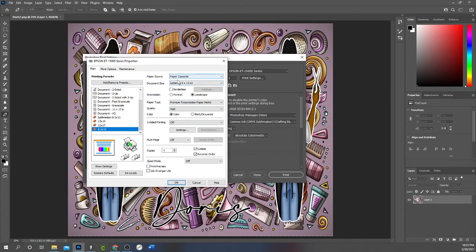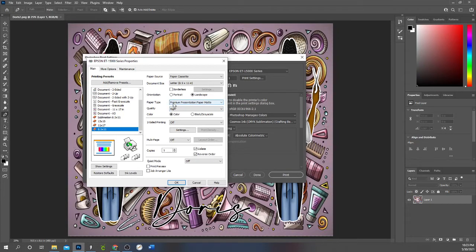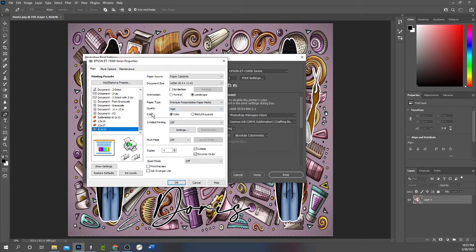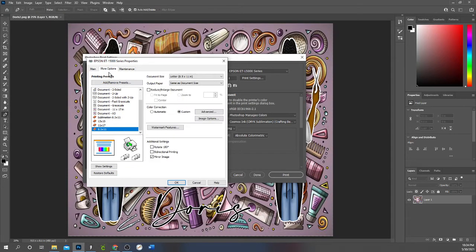It's coming out of my paper cassette. Make sure my size paper is correct. It's going to print landscape, which is sideways. Crafting Besties paper, so I'm using Premium Presentation Paper Matte. It's my paper type. Quality is set to high. I want to preview my image first before it goes to the printer so I can make sure everything looks right, so I select Print Preview.